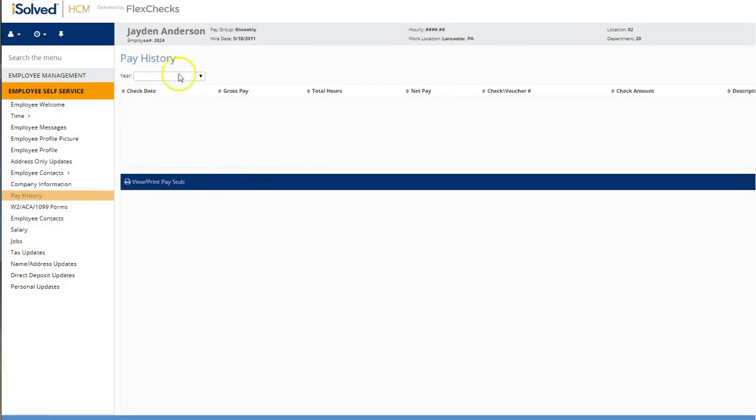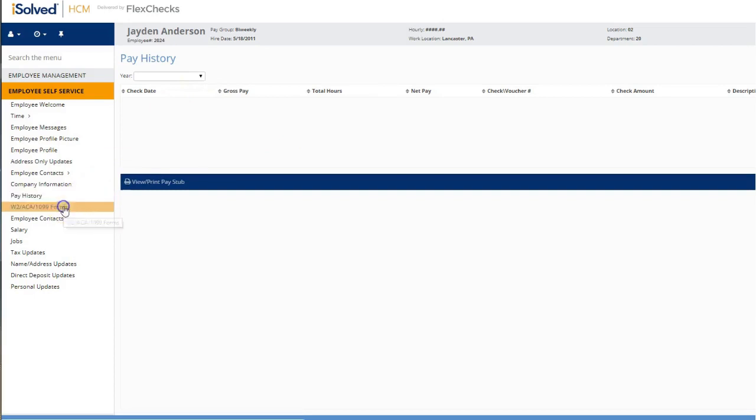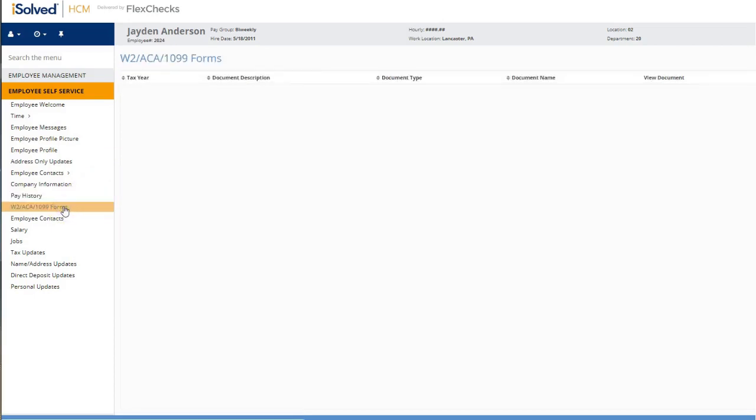You can go ahead and change the year by selecting the dropdown that says year. The W2ACA 1099 form section is where you can obtain a copy of your PDF W2 after the current tax year.